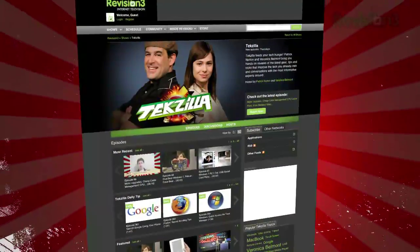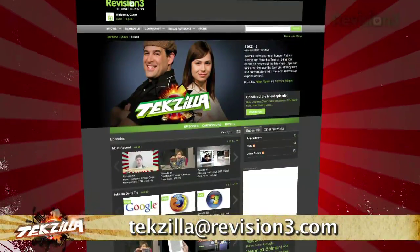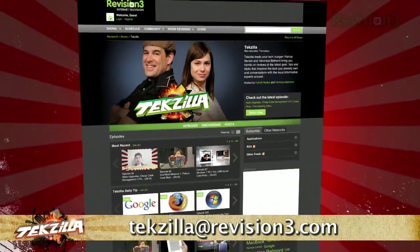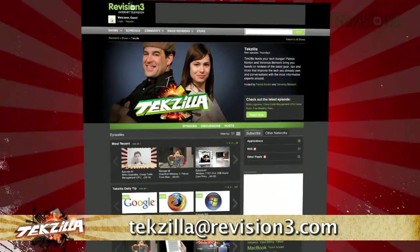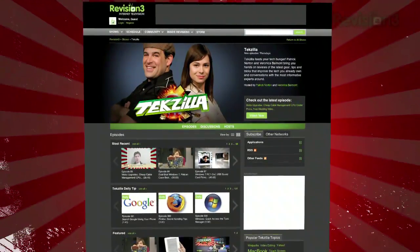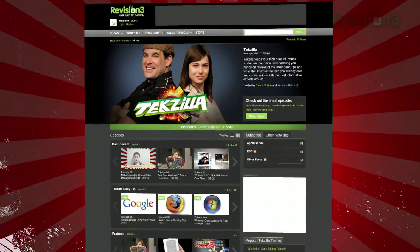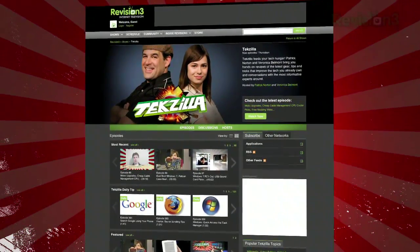Now, if you have a tip or trick to share with the TZ audience, email us at techzilla@revision3.com. And don't forget, techzilla.com is the place to find more tips, tricks, product reviews, and how-tos.